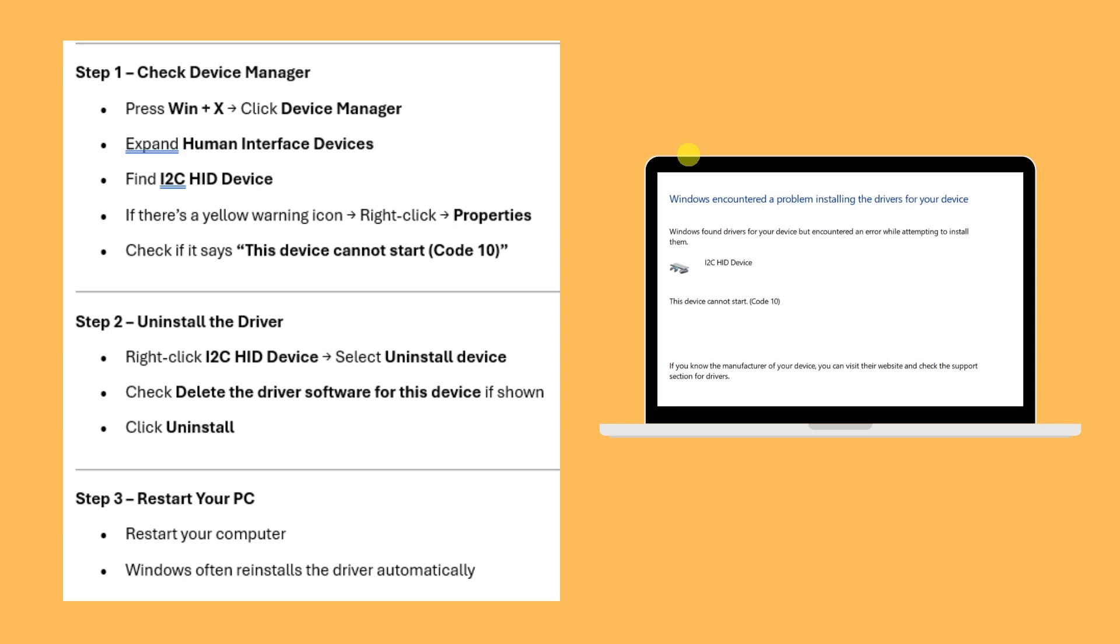Hello there, good morning, good afternoon, and good evening. Let's fix the i2c HID device Code 10 error. Press Windows+X to access Device Manager.